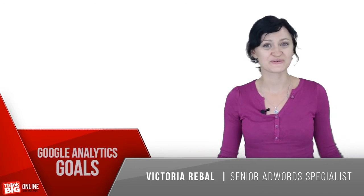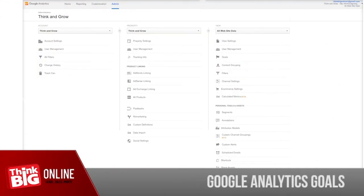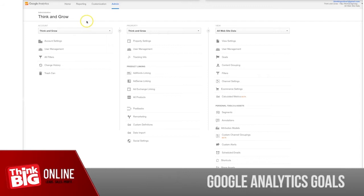Come with me, I'll show you. To set up your goals in Google Analytics, first log into your Google Analytics account and choose the admin tab.